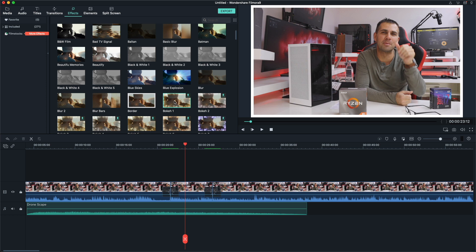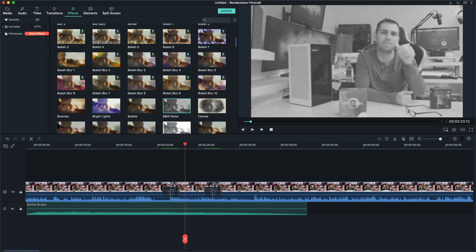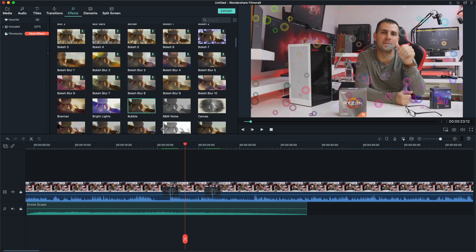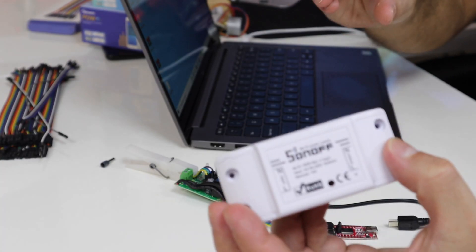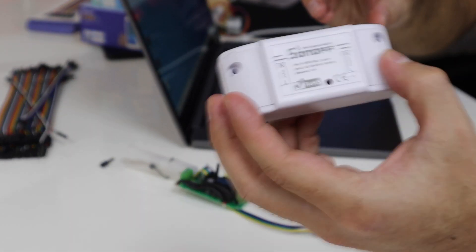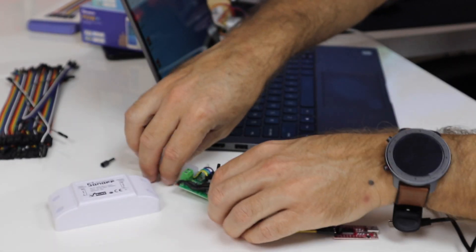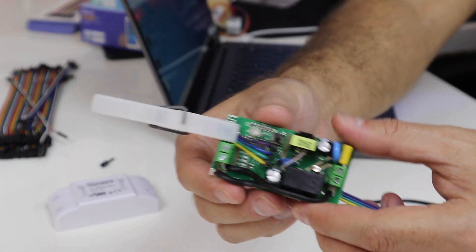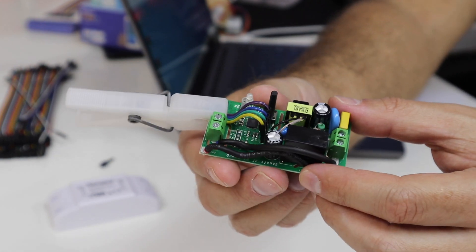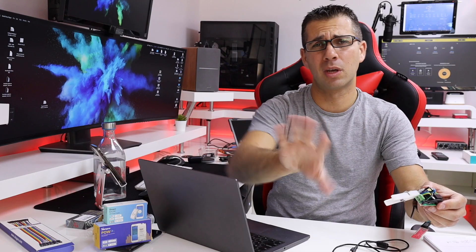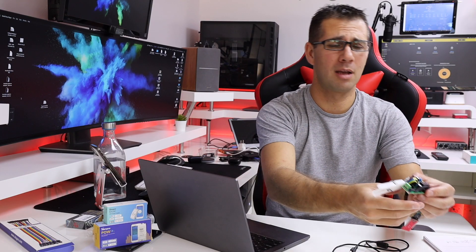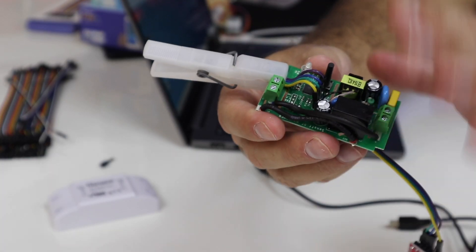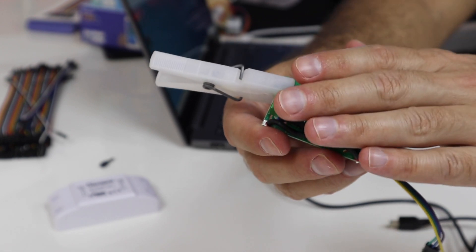Now talking about library, what I've got right over here is first of all this Sonoff. Usually you see them like this inside a case, but mine is open and it's right over here. This is the Sonoff Basic, but you can do this with any other Sonoff.